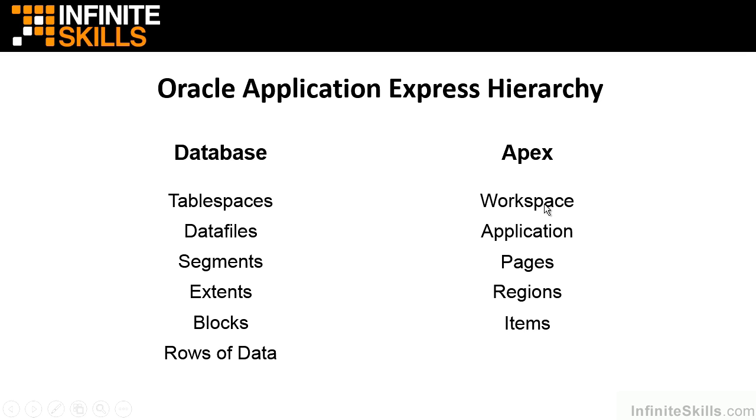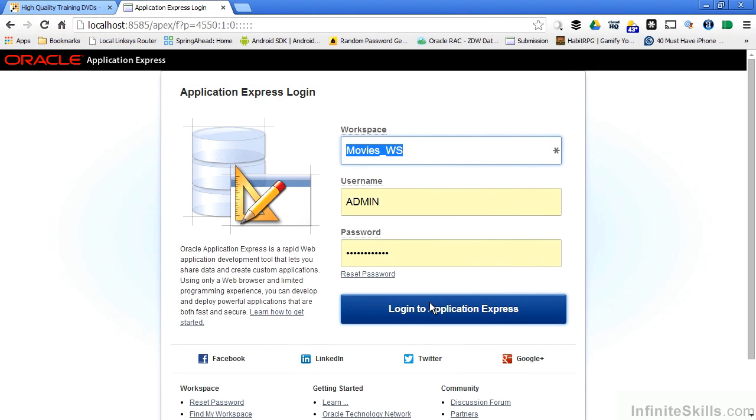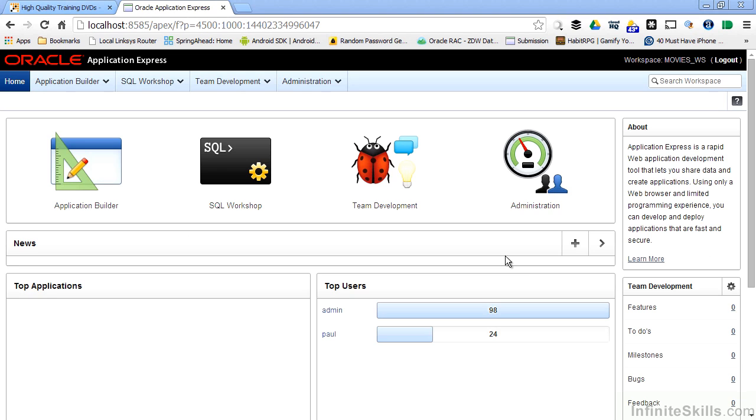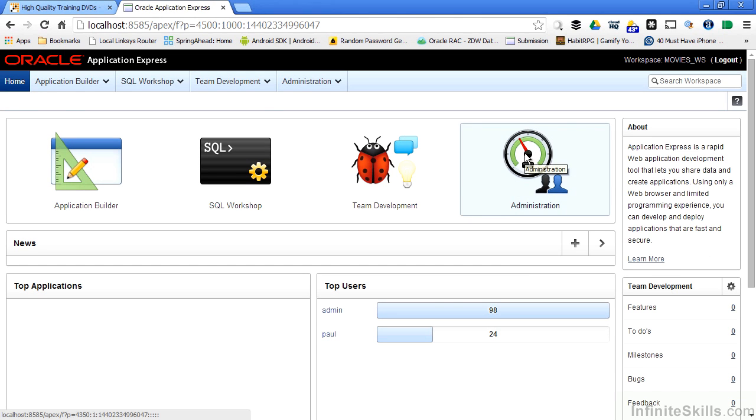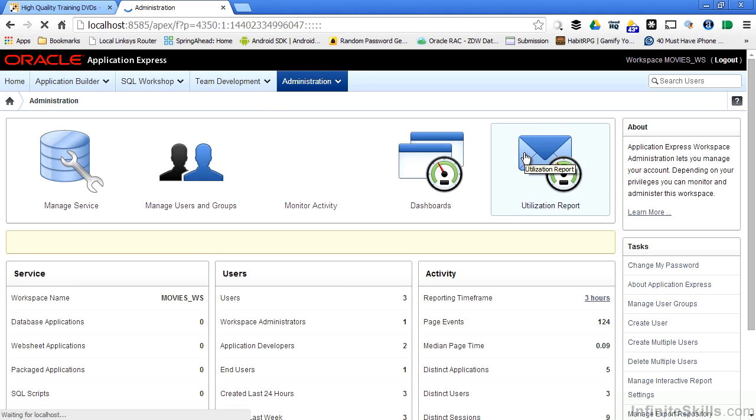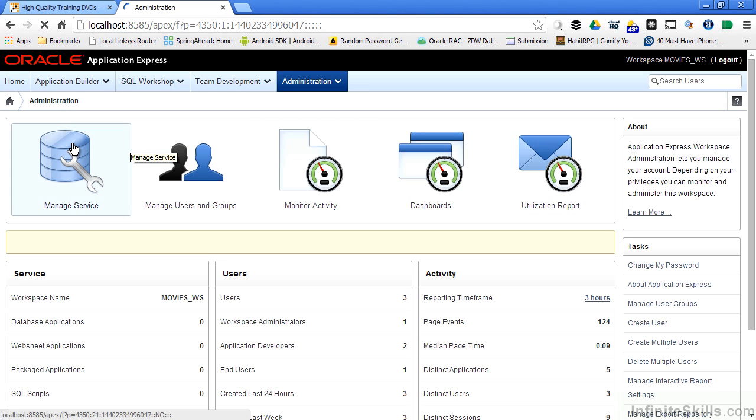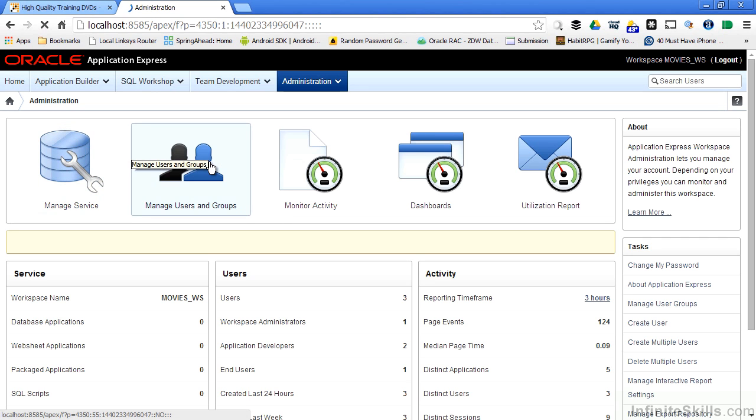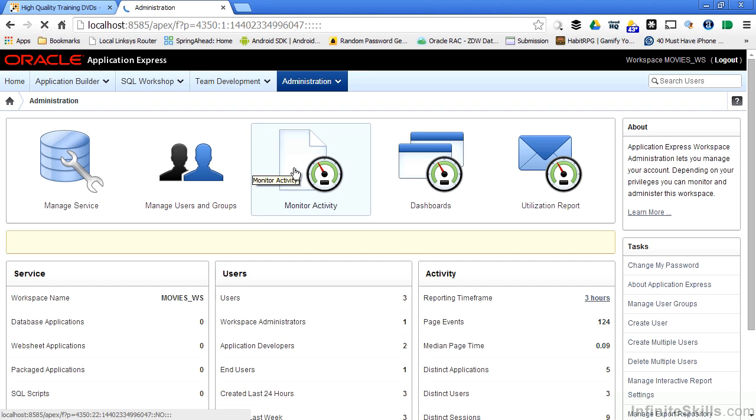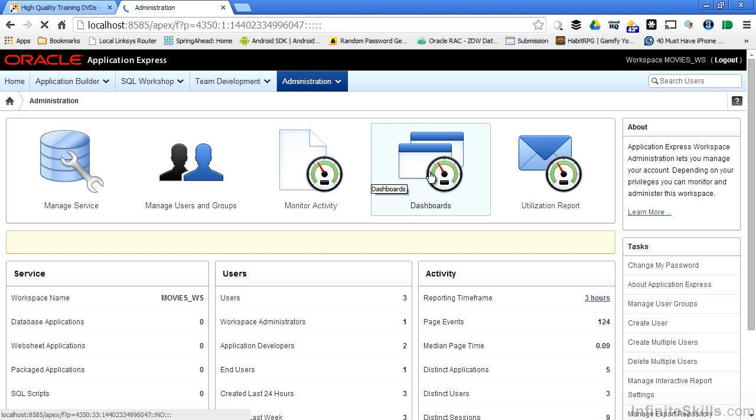Let's hop back into our Application Express environment. We're going to log in as the admin user. Once I log in, I can go to the administrative section and see all the different pieces that are available to me. You see that I have access to everything that makes up this particular workspace. I can click on Manage Service, I can create new users and groups, monitor the activity inside the workspace, look at various dashboards to see how my workspace is performing,